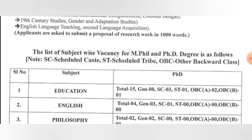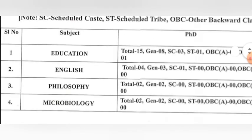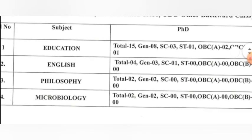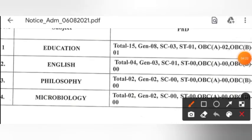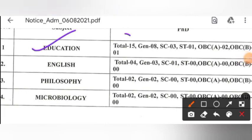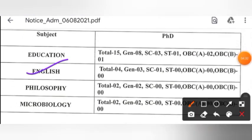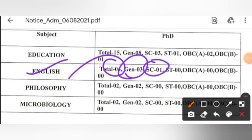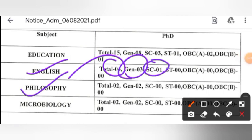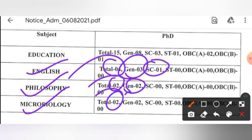You have to see vacancies category-wise. In Education, the total is 15 — 8 General, 3 SC, 1 ST, and 2 OBC. In English, the total is 4 — 3 General and 1 ST. In Philosophy, the total is 2, both General. In Microbiology, there are 2, both General category.